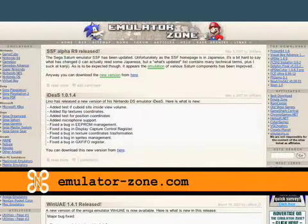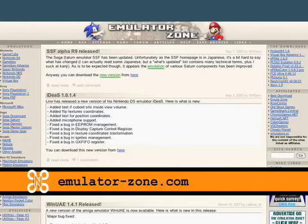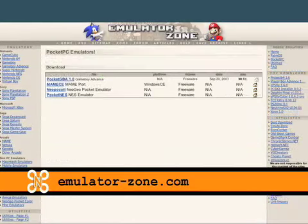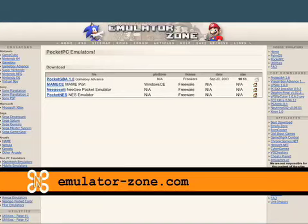Emulators are most popular on Windows, but they're also available for Mac and Linux users as well, and in fact even for mobile platforms like Palm OS or Pocket PC. If you go to emulator-zone.com you can take a look at emulators across a wide variety of platforms.